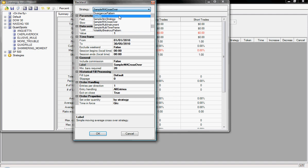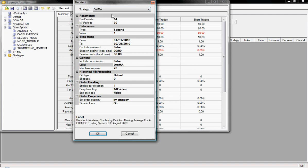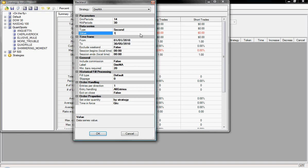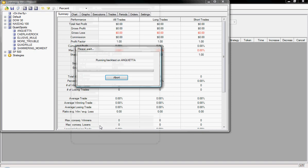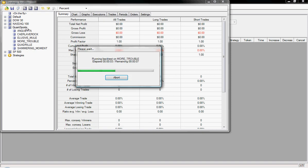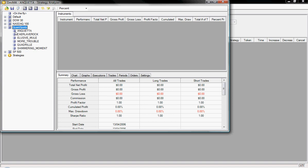So if I select DMIMA, we can then select the timeframe we want. So I'll change that from a one second to a ten second chart. And by clicking OK, you can see it's now running the backtest over these various instruments.